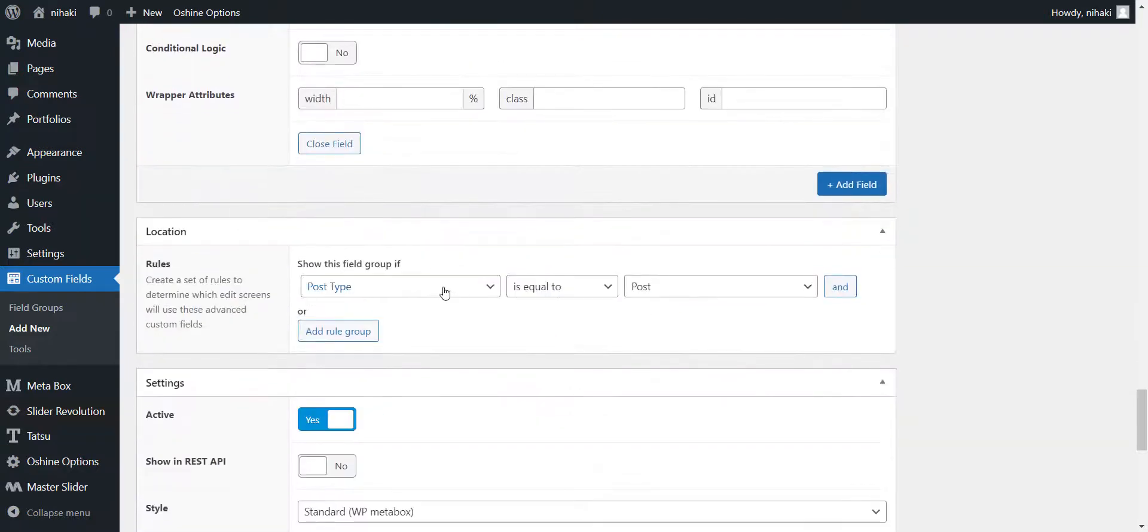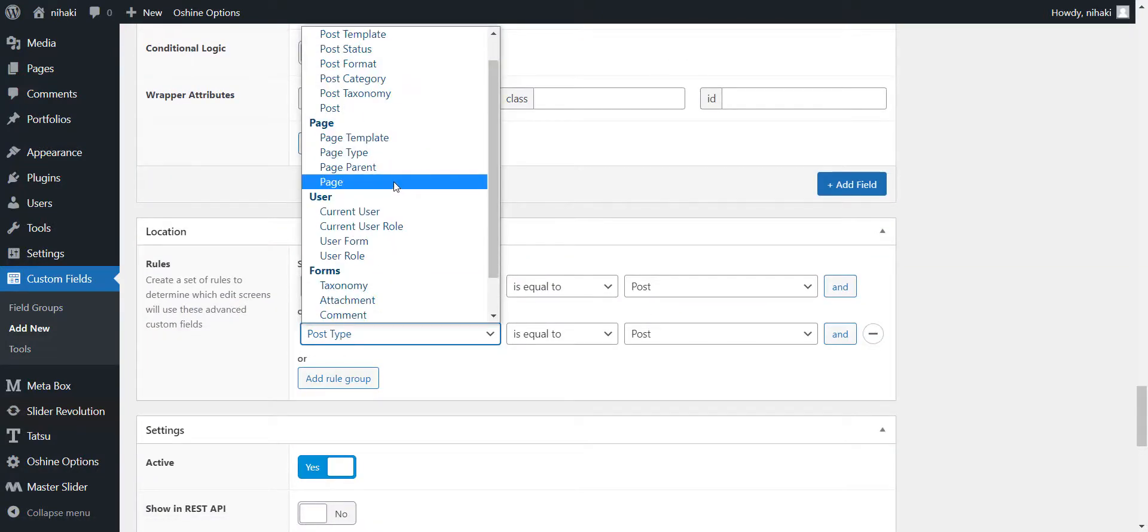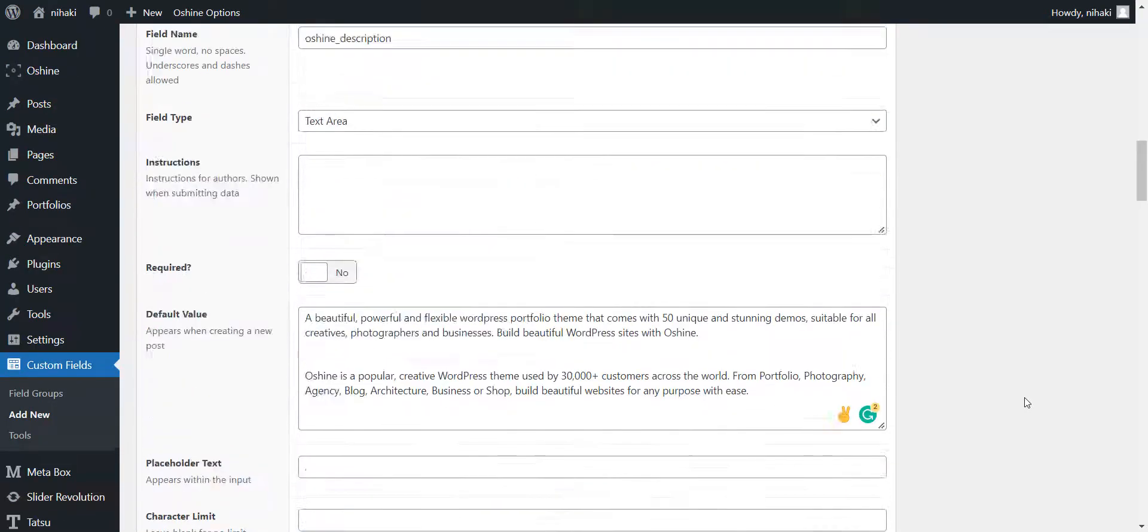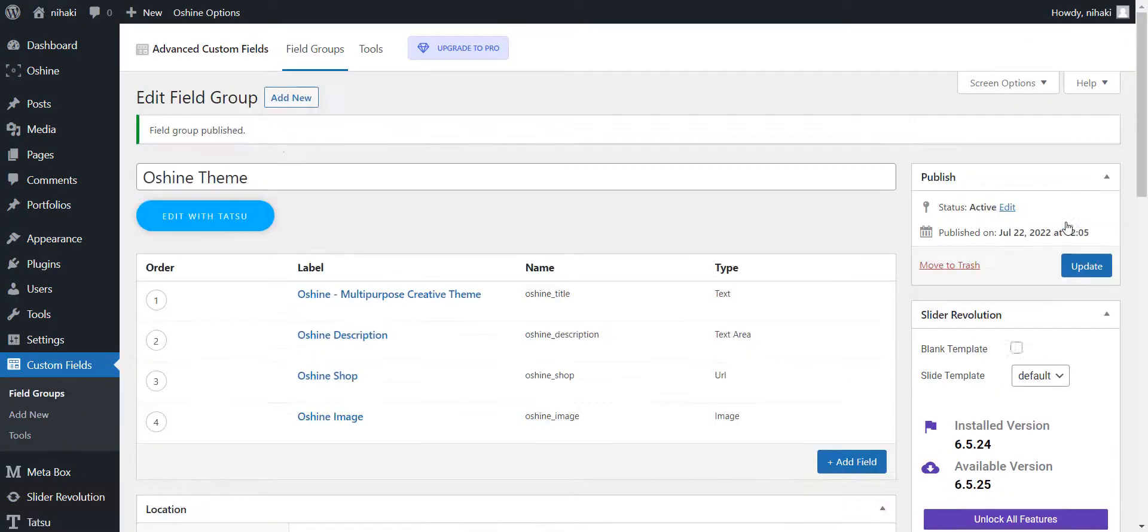I'm done adding the fields. Let's select the condition when and where these fields can be called on my WordPress website. Looks good. Let's publish this field.